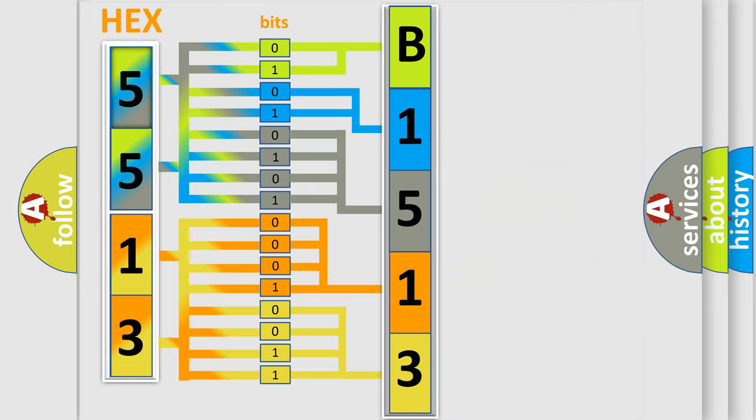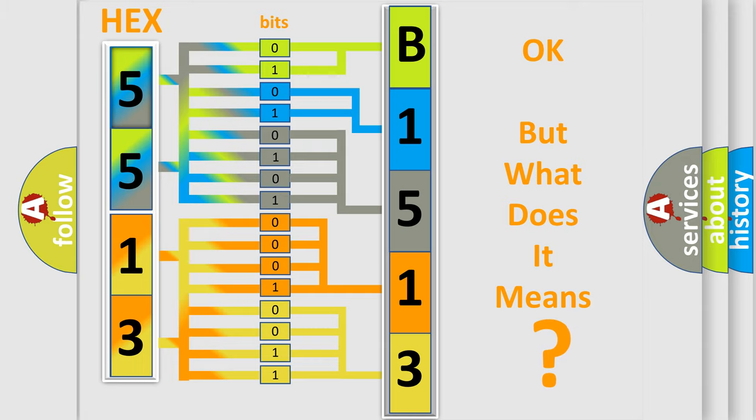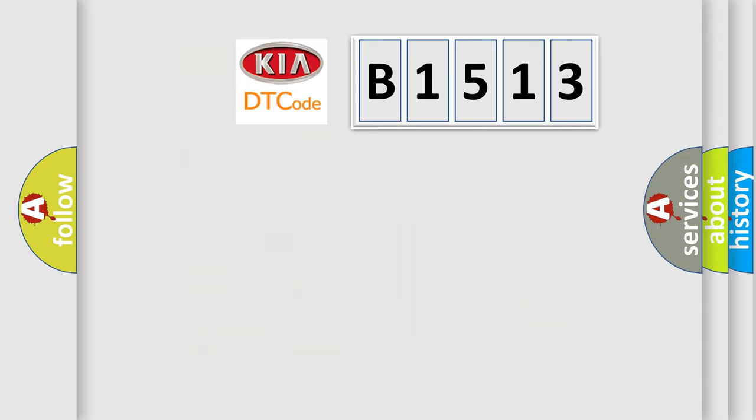We now know in what way the diagnostic tool translates the received information into a more comprehensible format. The number itself does not make sense to us if we cannot assign information about what it actually expresses.